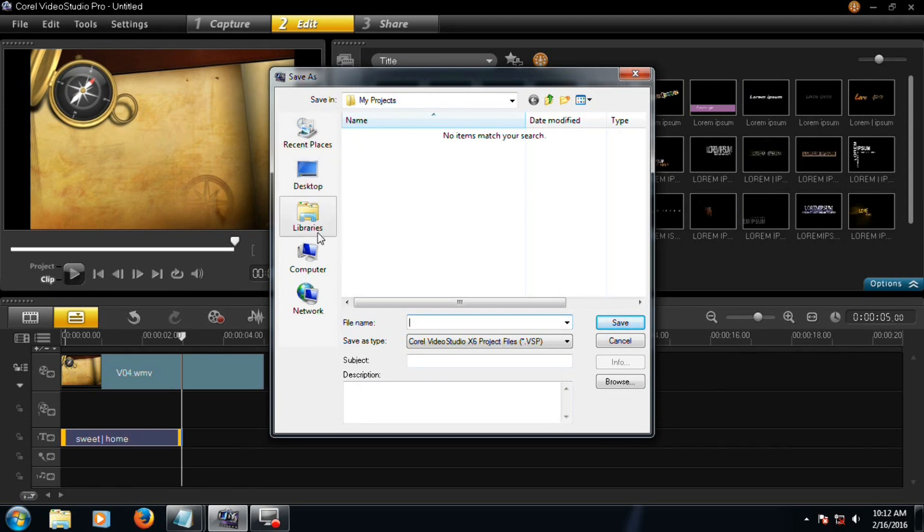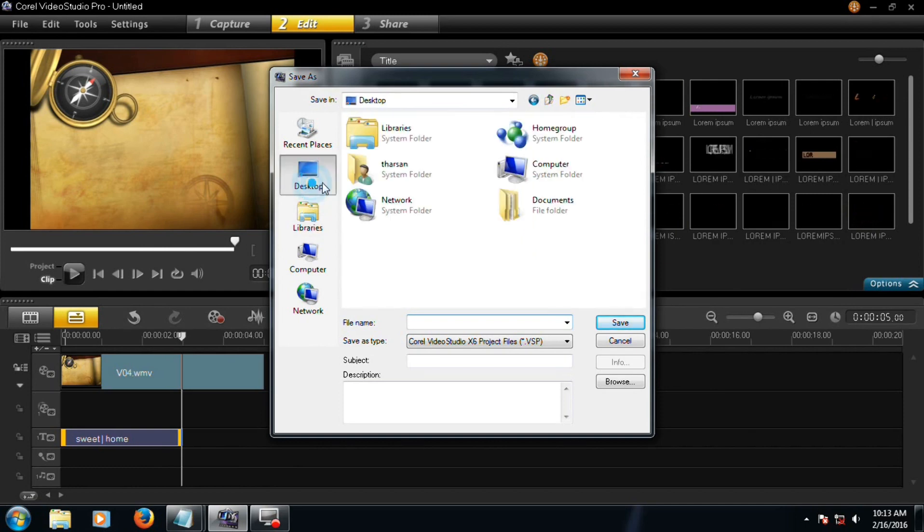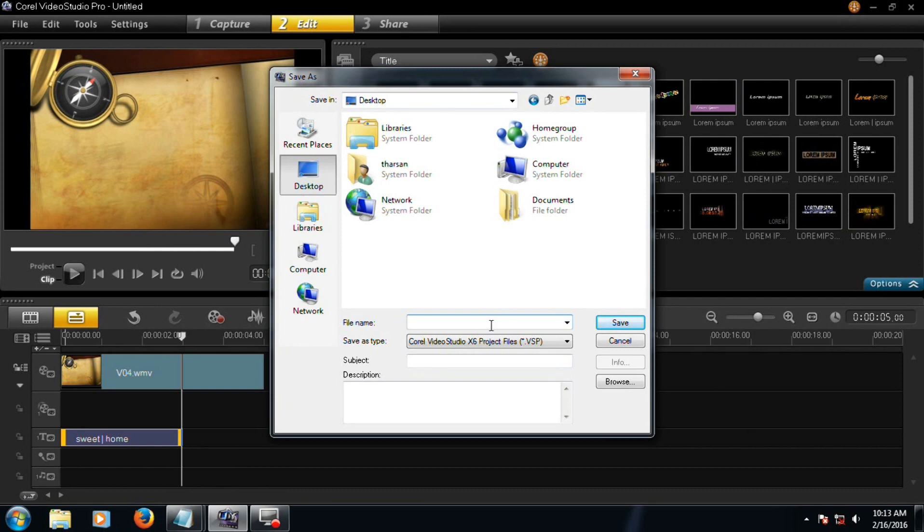Find your location where you have to save this file. I click desktop. Now type a name, Sweet Home.